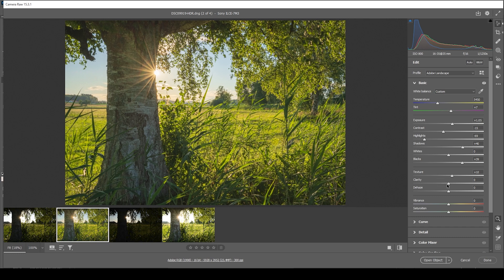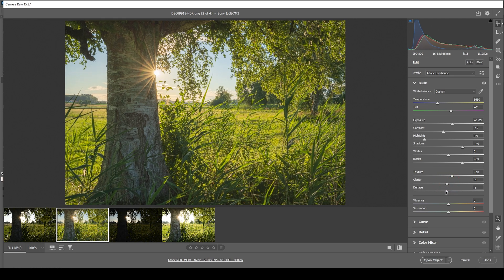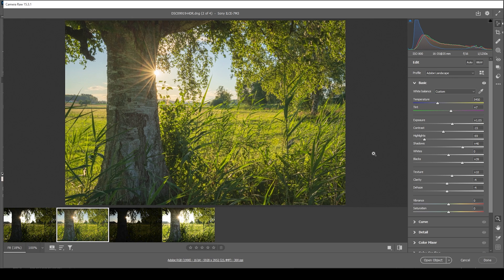Then, let's continue by bringing down the clarity very, very slightly. And let's also bring down the dehaze. And I do point this out every time, but just keep in mind, bringing down the dehaze will make everything brighter. So keep an eye on the exposure. However, this is looking really good. Now, what I want to do next is set a bit of vibrance, bringing up the overall saturation of this image.